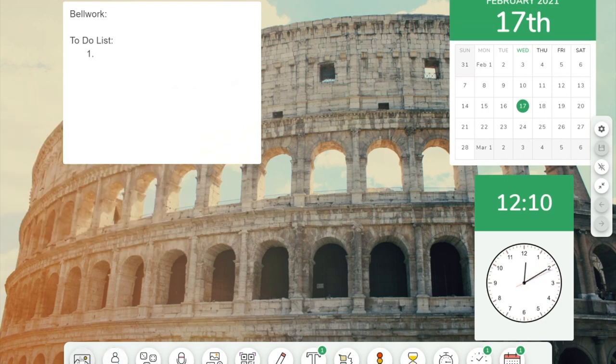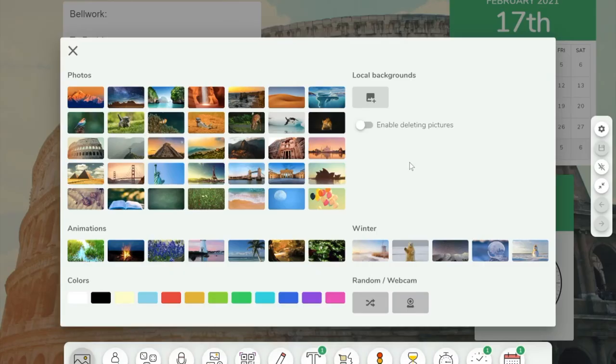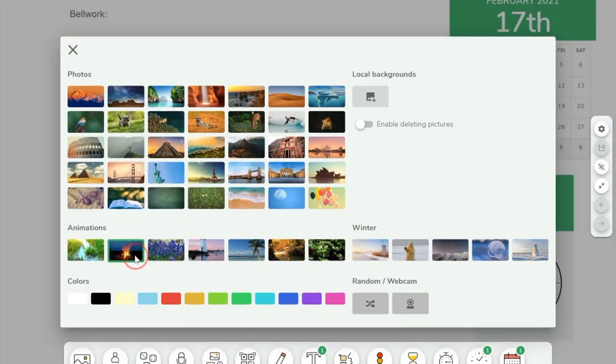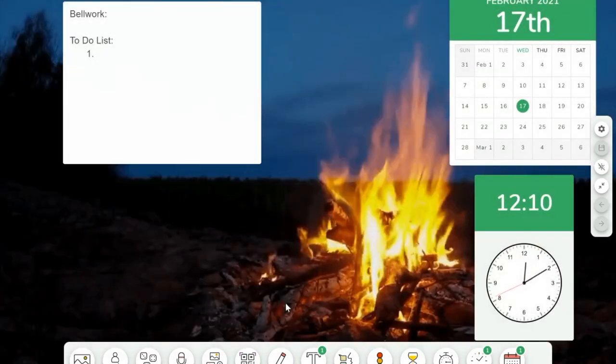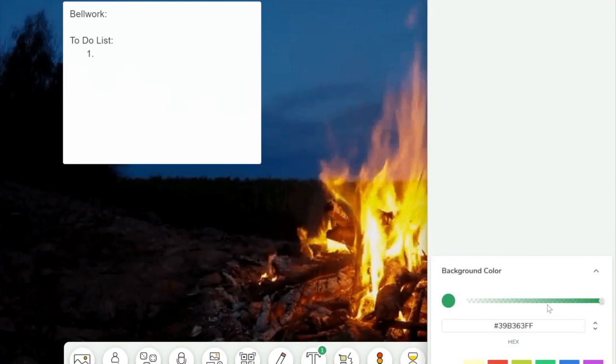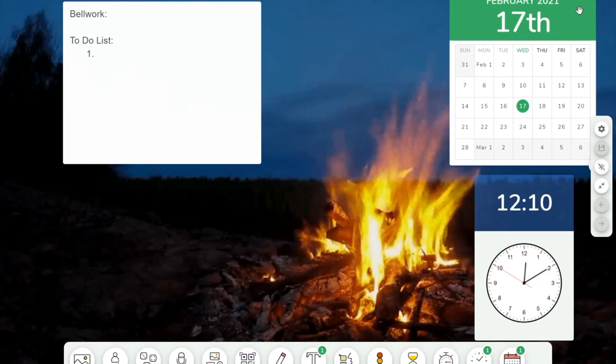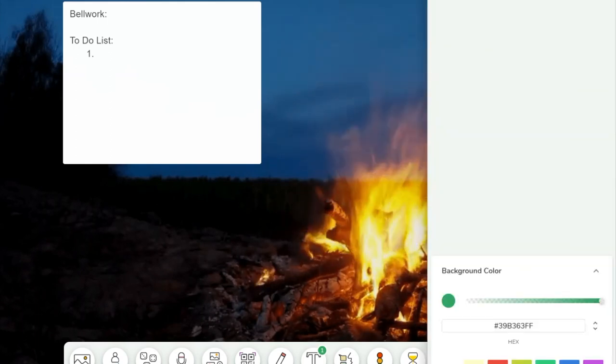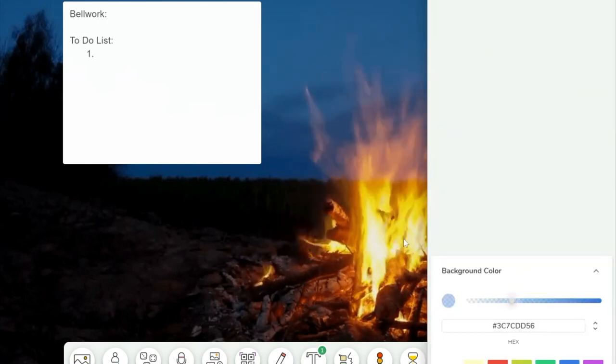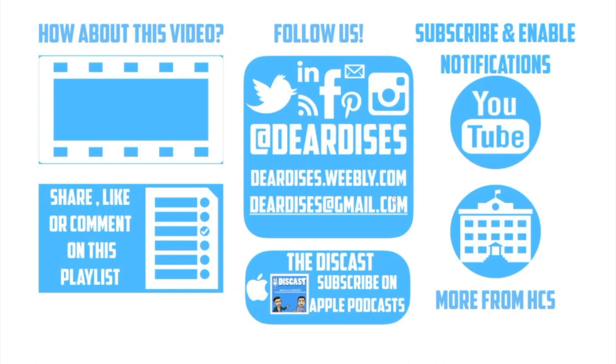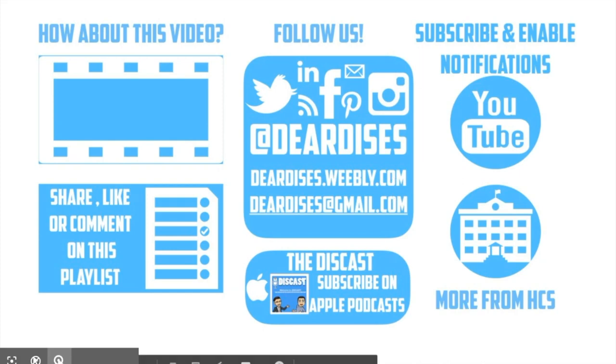And then my favorite part is this one down here. And since it's kind of chilly outside, I think I want to do this fire one. You can kind of see how it's animated. And I can change the colors, intensity of my clock, just to give it some extra style to it. You can also follow us, share, like, or comment on this playlist. And we are also available through Deer Disics on Weebly and gmail.com. Subscribe and enable notifications on YouTube so you can get more videos like this. And you can also subscribe to any of the Apple podcasts. Thank you so much for coming today to our video and have a great day.